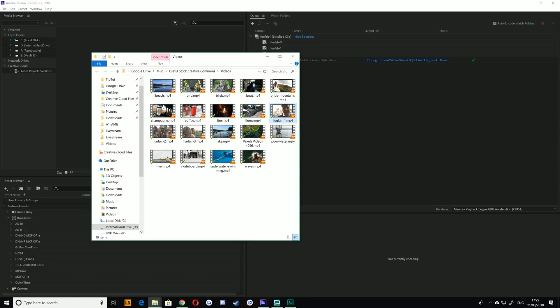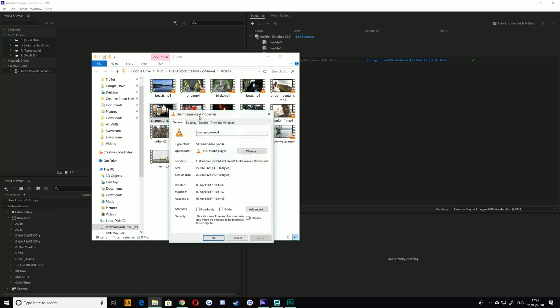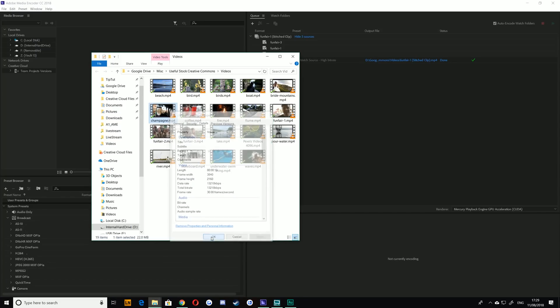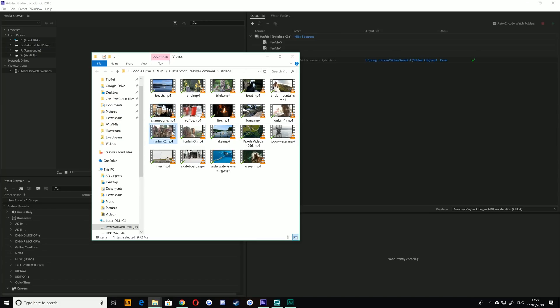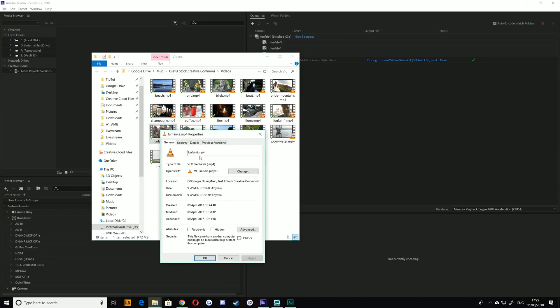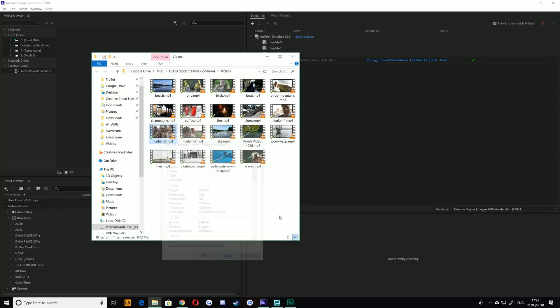However, if you have footage that is a different resolution, there's just one thing you have to think about. For example, this champagne footage that I have here is 4K, 3840 by 2160, whereas my funfair footage is 1280 by 720. They're also different frame rates.